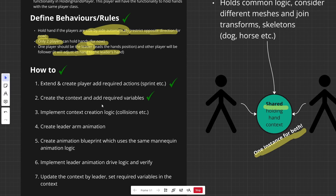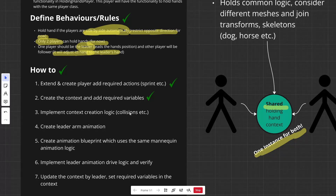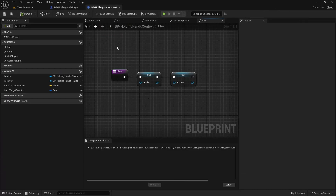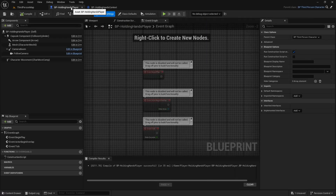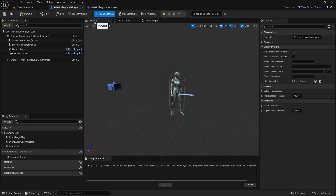We've already extended and created the player and created the context. Now let's implement how to create this context and when to create it.